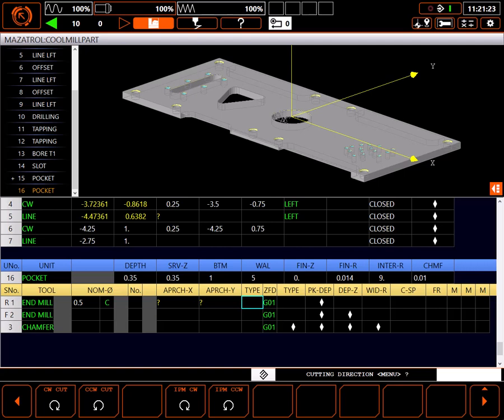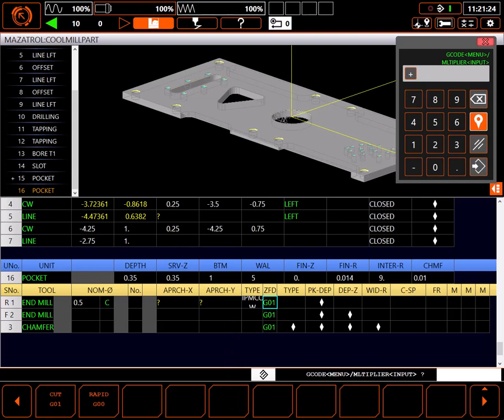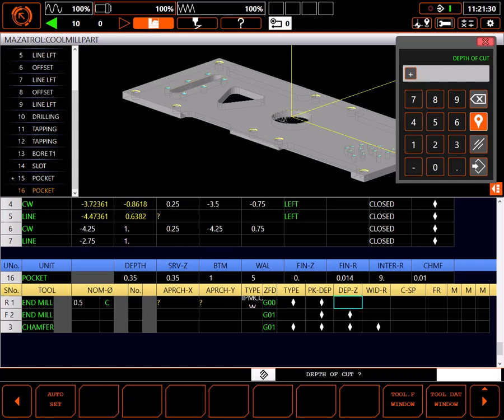I want to roll the cutter into the material, so I'll choose intelligent pocket machining, counterclockwise cut. This will use a trochoidal type of cut. I'll be plunging off the part so I can plunge in rapid. I'll use auto set for depth of cut per pass, auto set for width of cut.